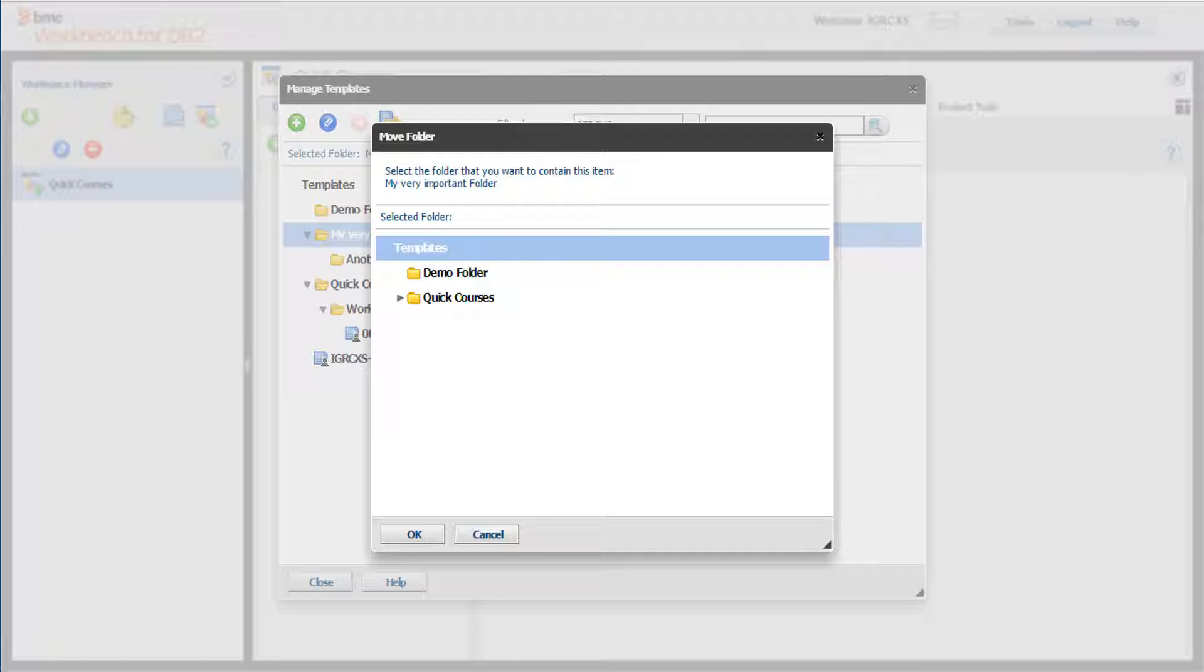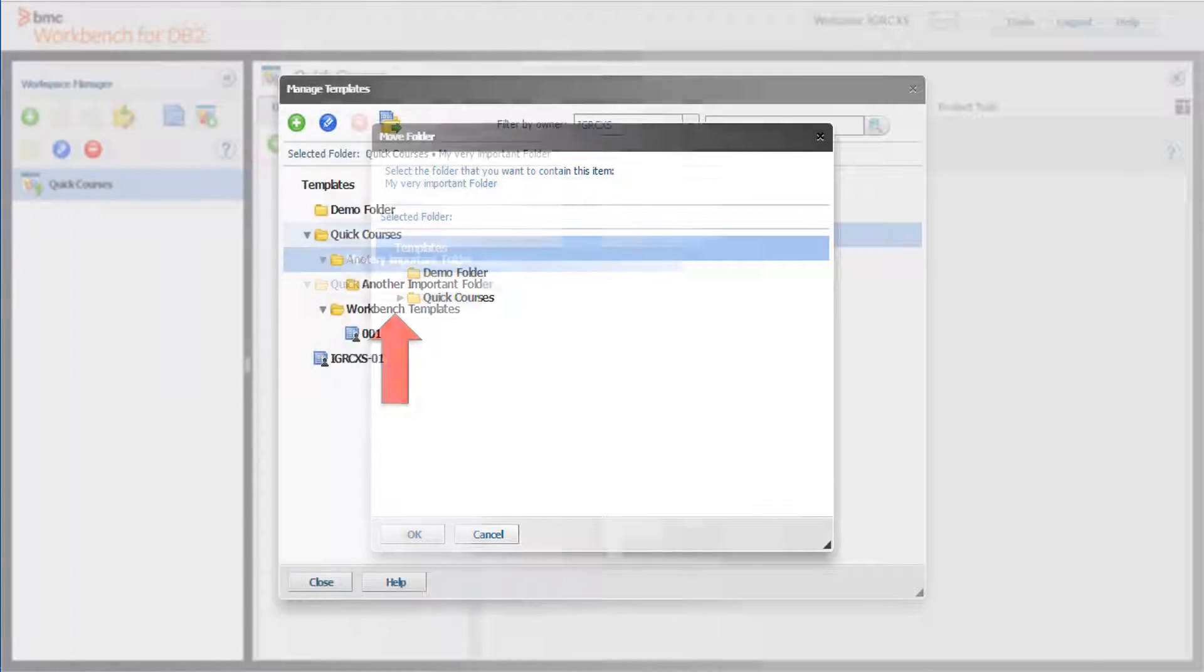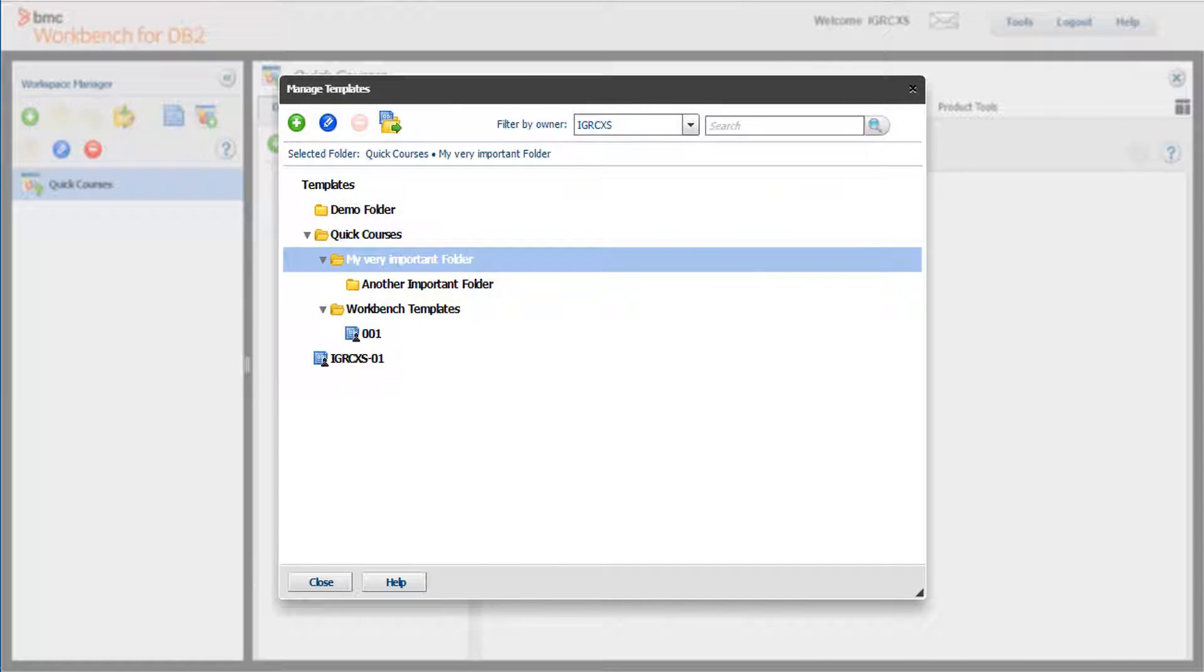You can click on the arrow to the left of the folder name to display any subfolders. Select the Quick Courses folder and click OK. You can see the folder has been moved.